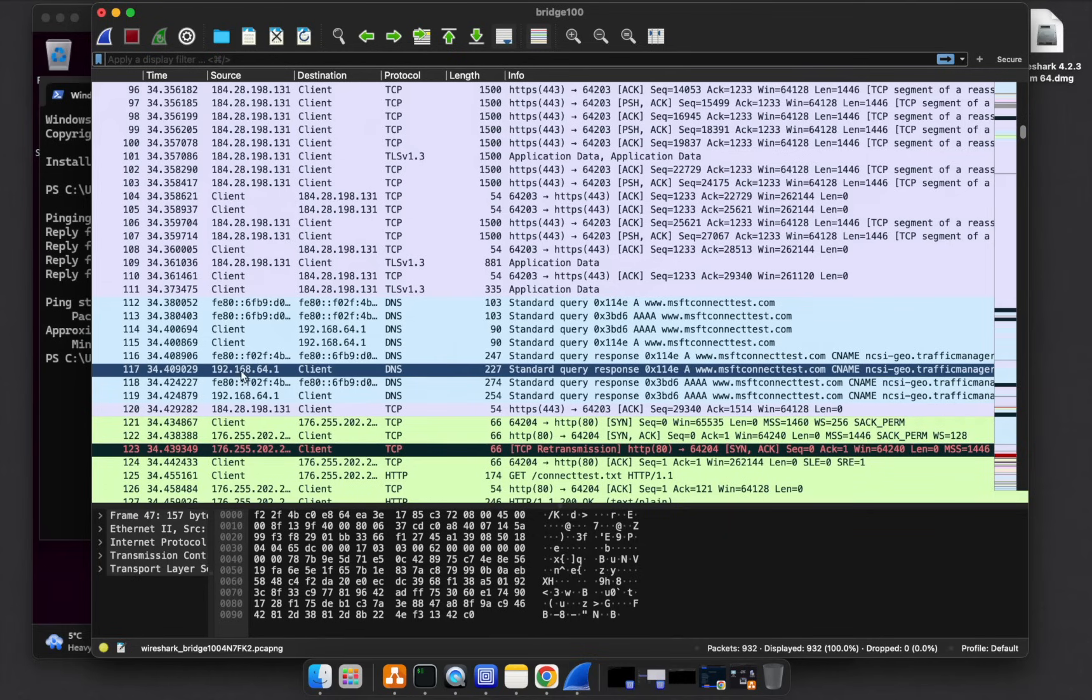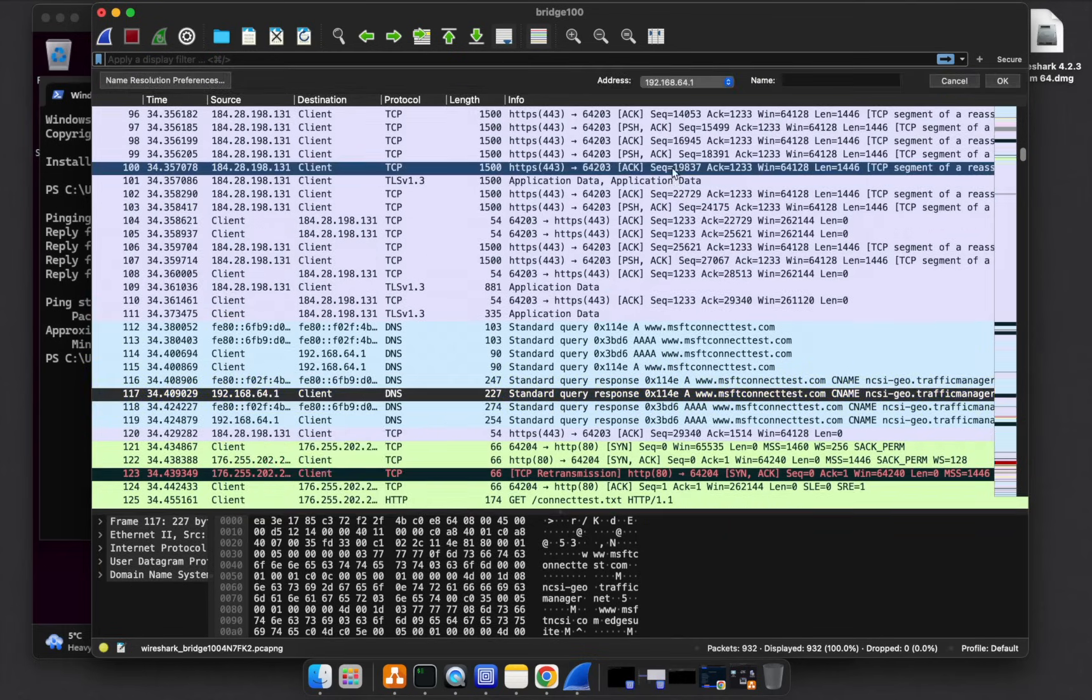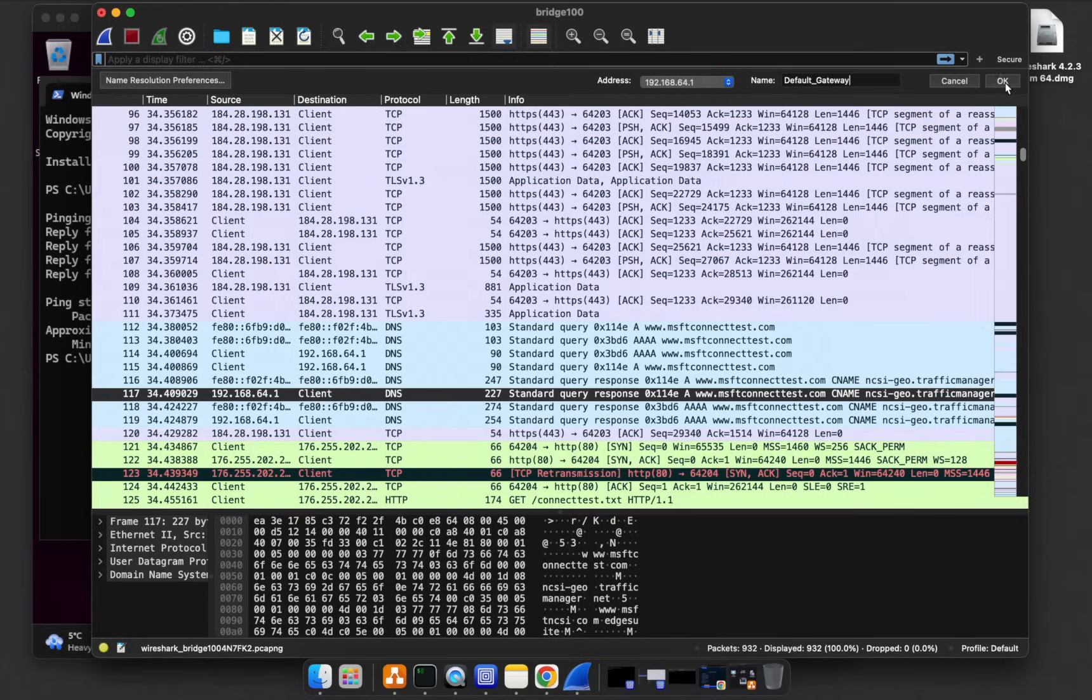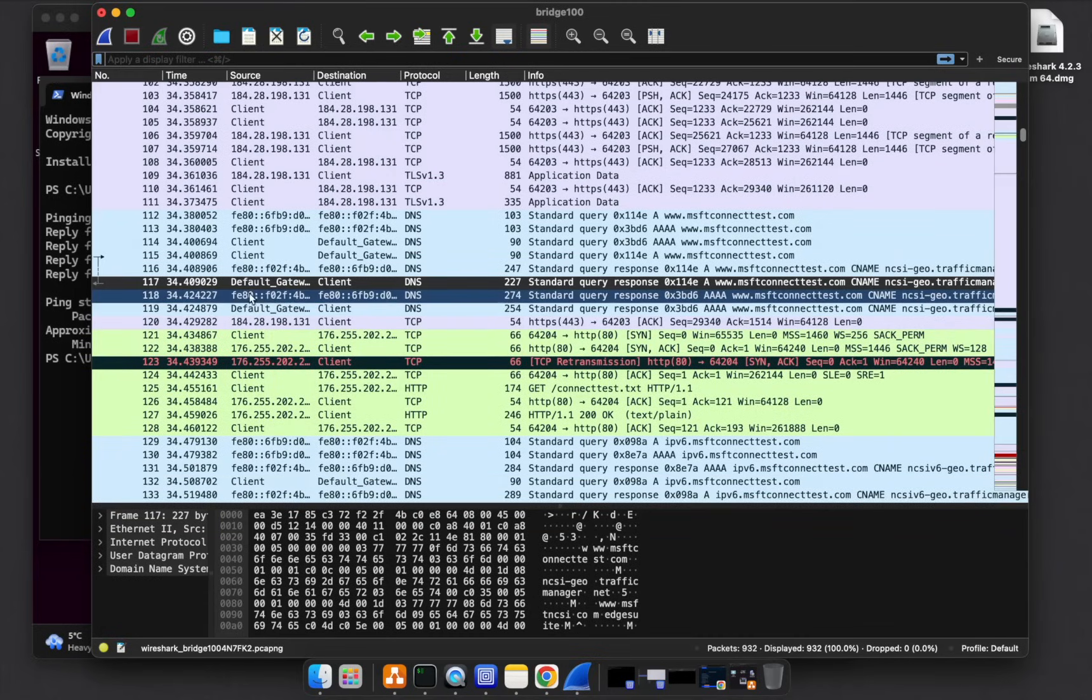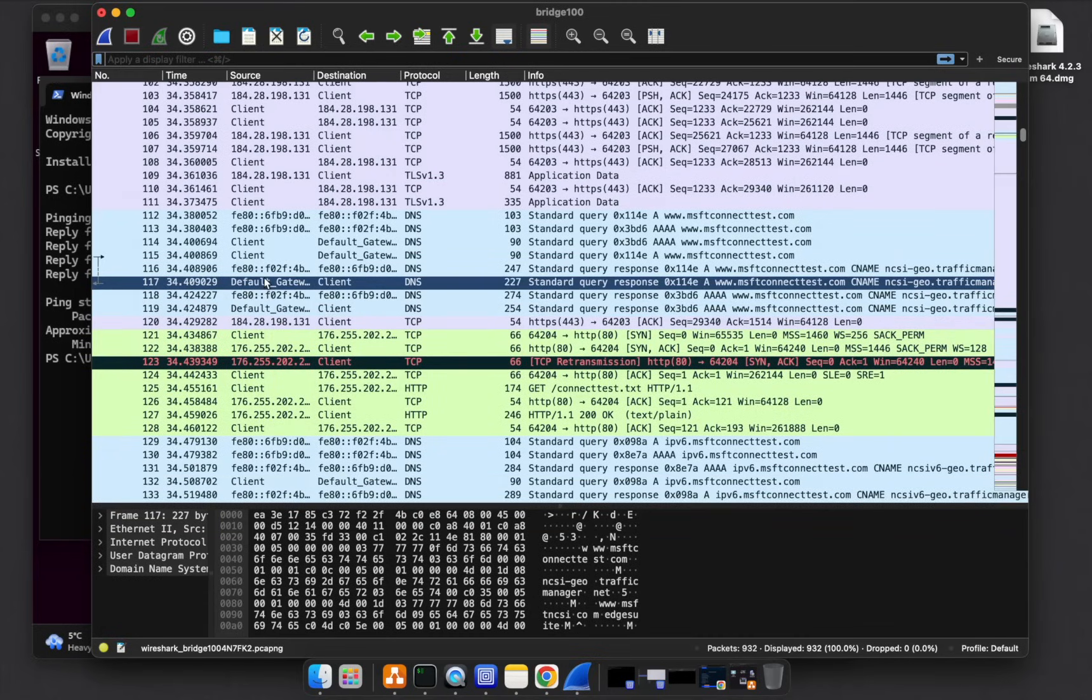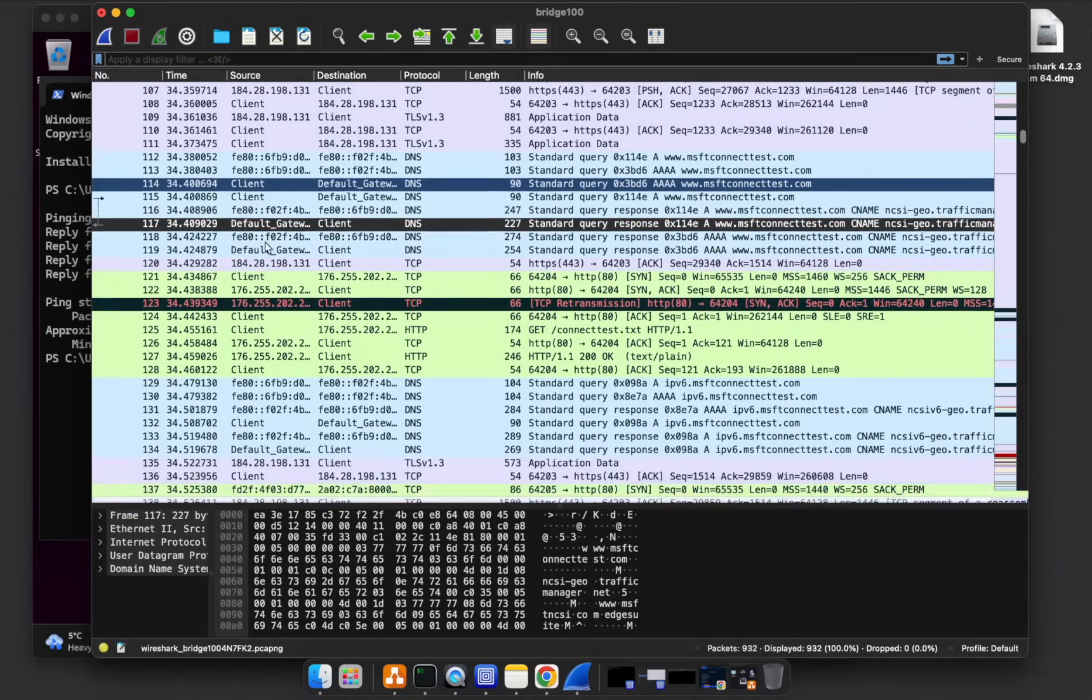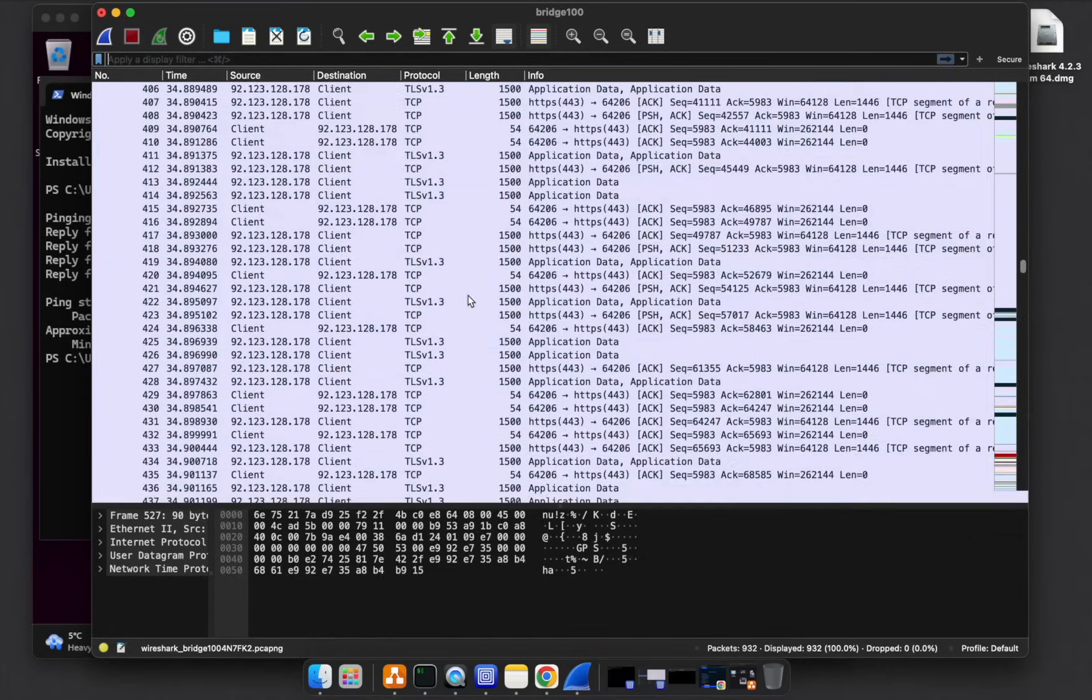Let's do that for the default gateway as well. Our default gateway is 64.1. So just right click edit. Let's call this default gateway. Click OK. You can see now it's default gateway. It's making it a bit more readable.